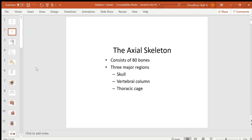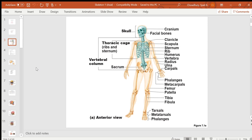The skull, vertebral column, and thoracic cage together form the axial skeleton, and there are a total of 80 bones in this part of the skeleton. The two parts are shown in two different colors. The appendicular skeleton includes the two upper and two lower extremities.